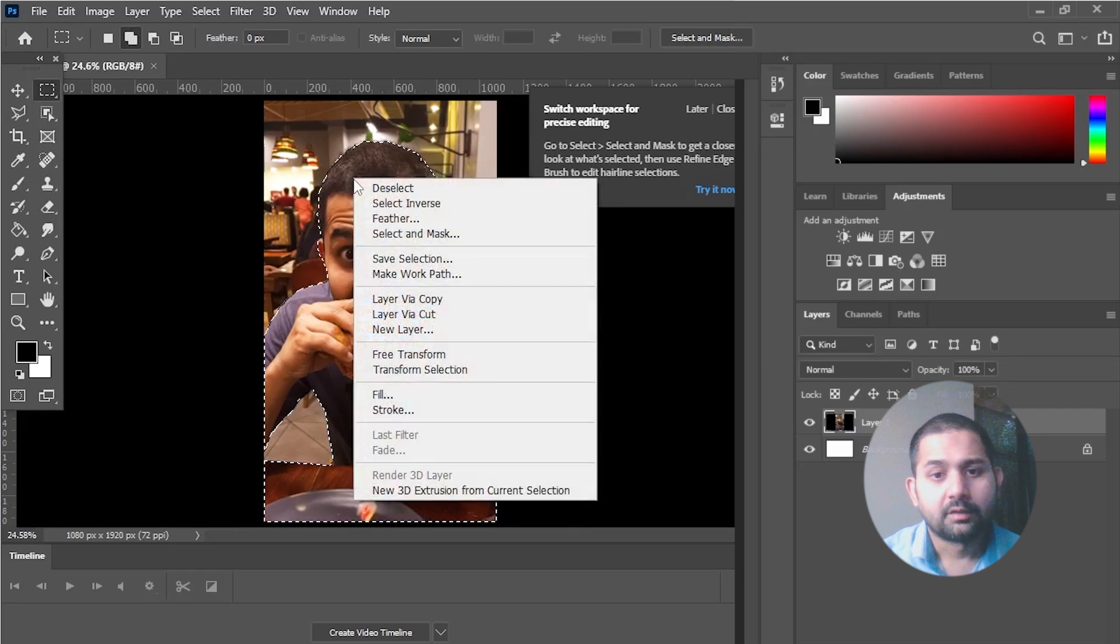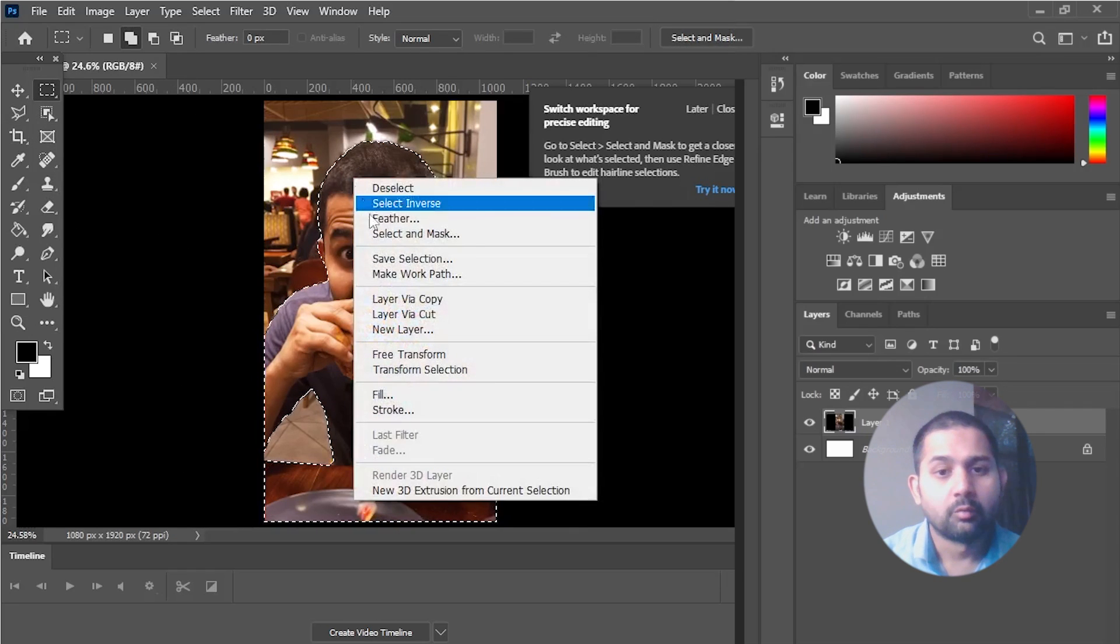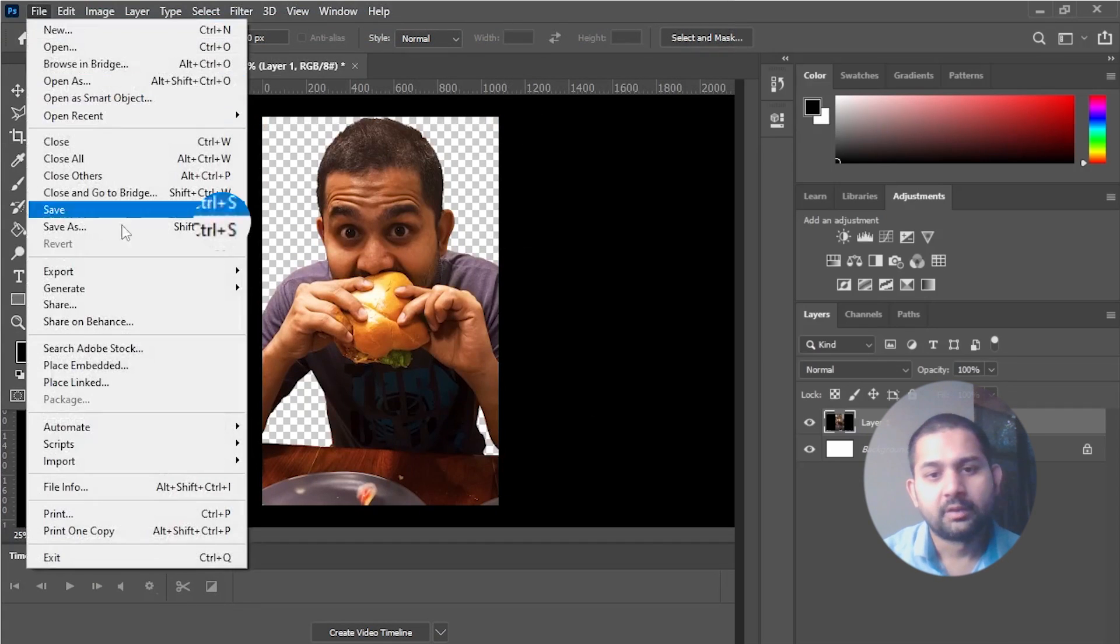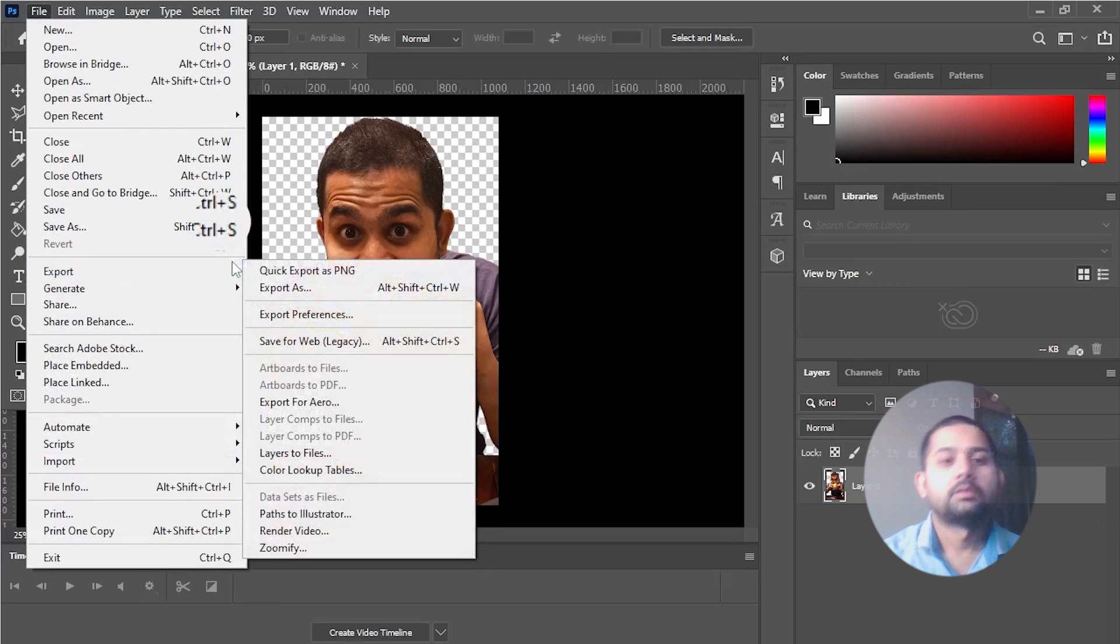Click on Select Inverse, remove the background, and export it as a PNG file.